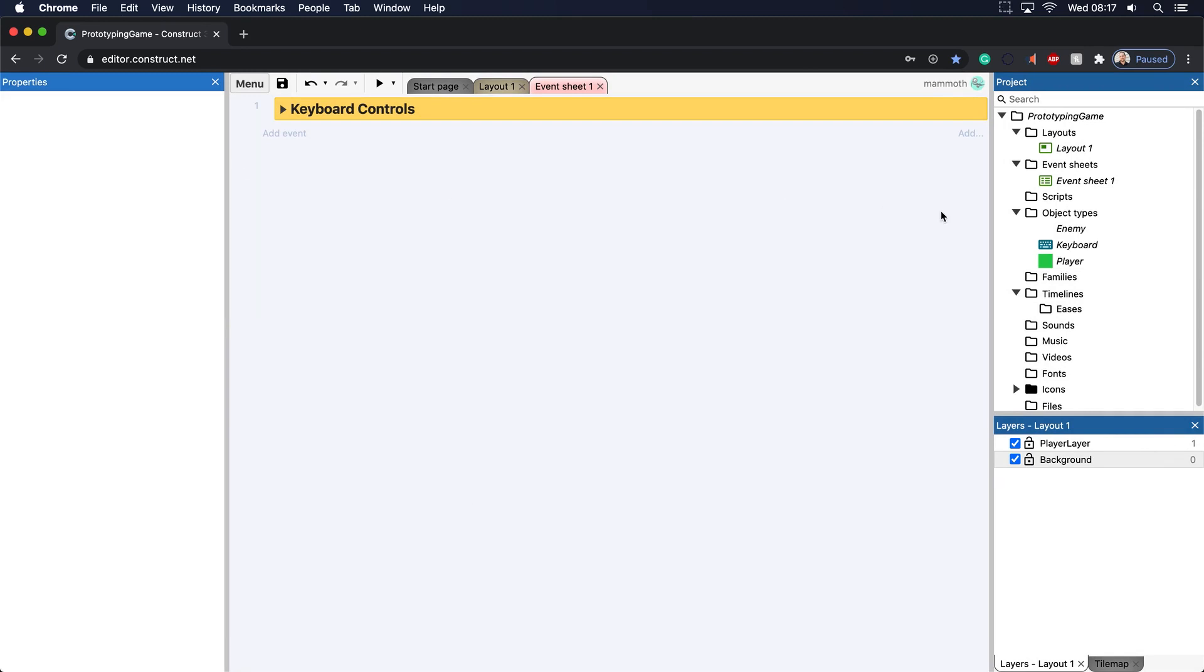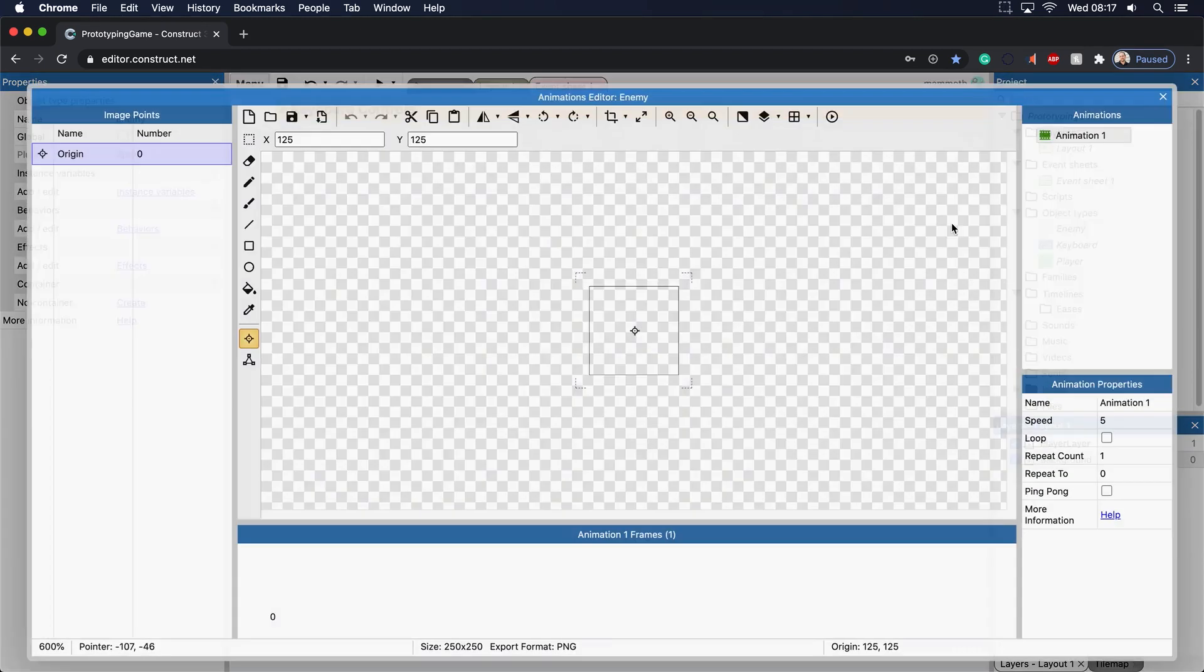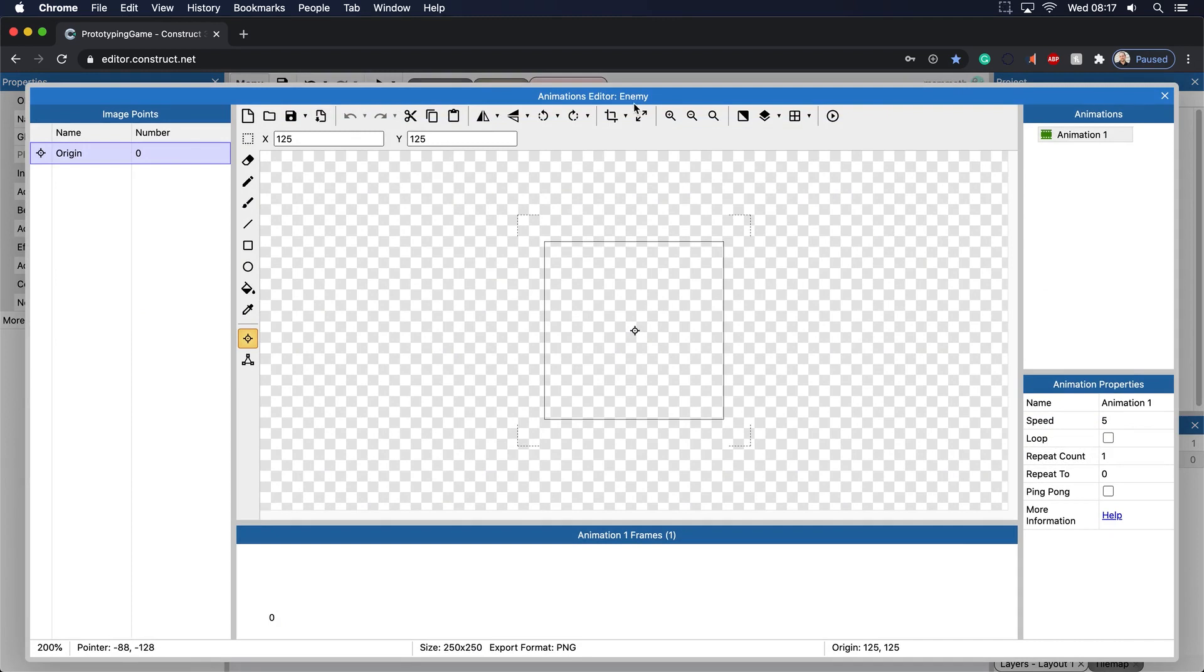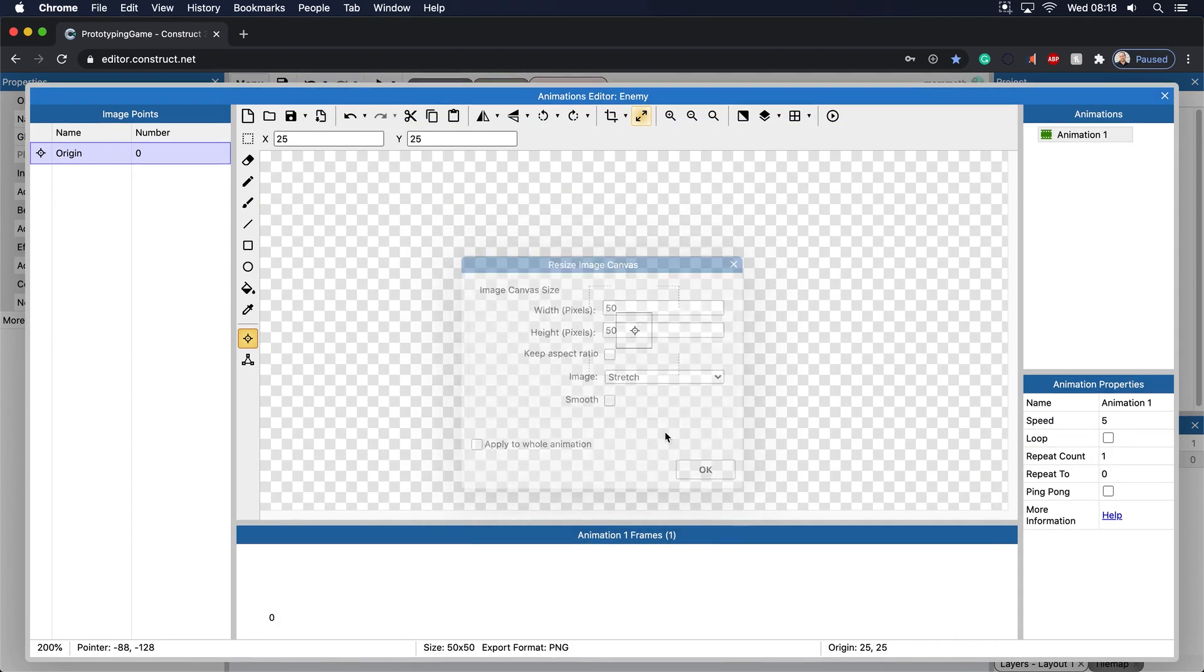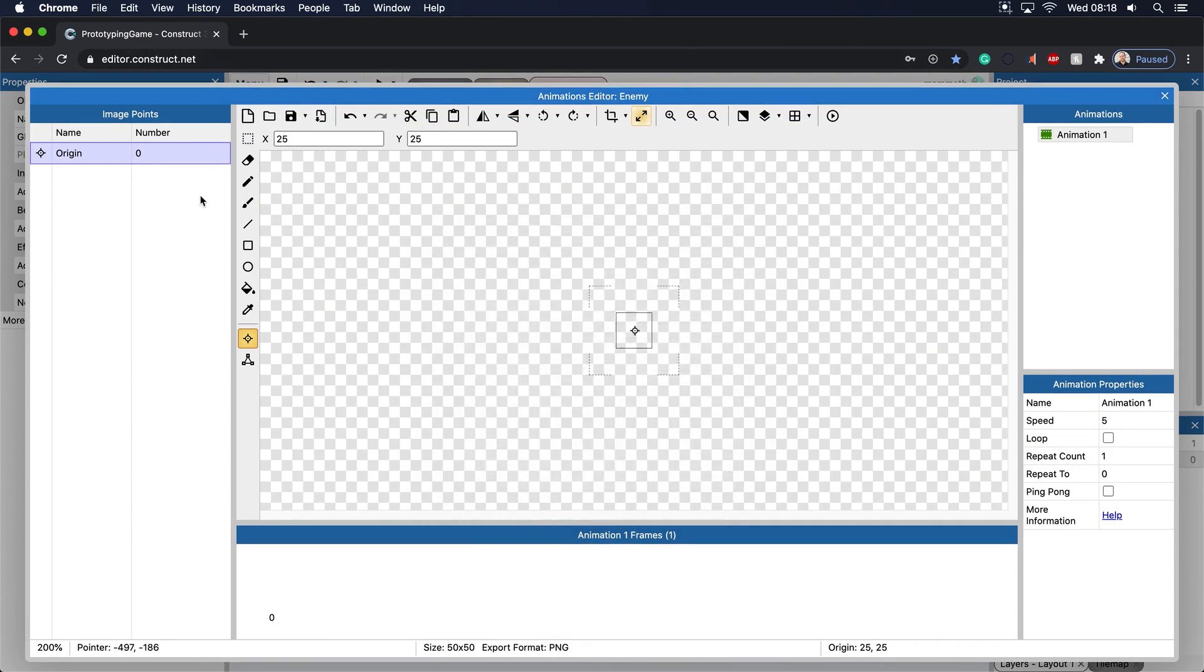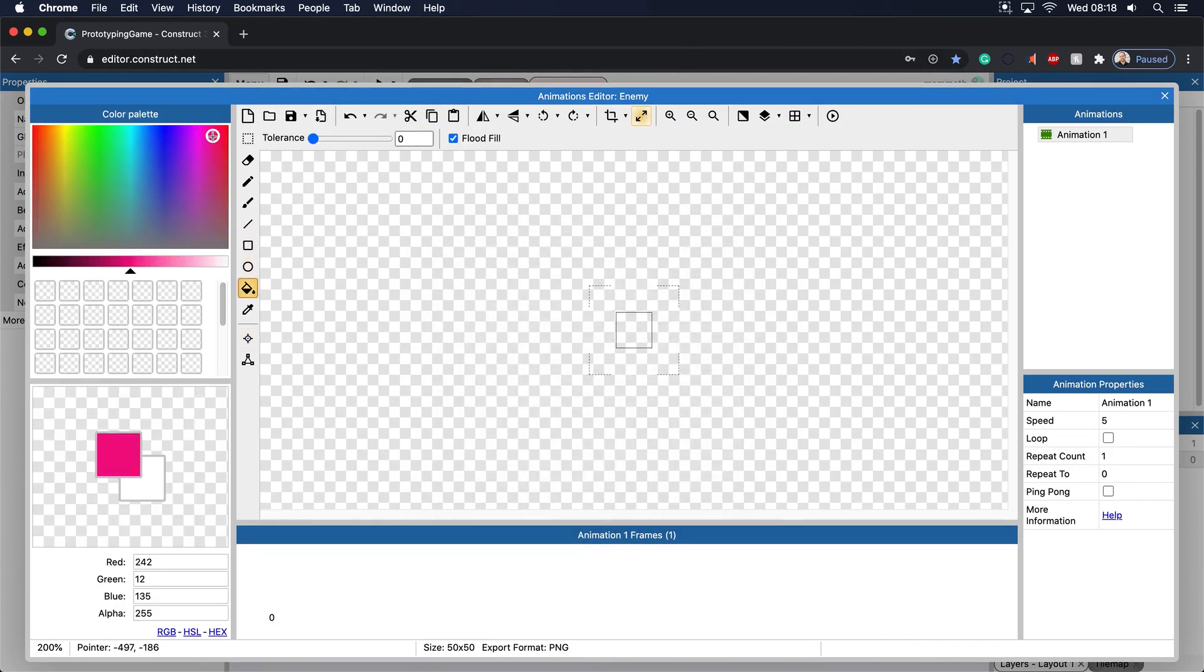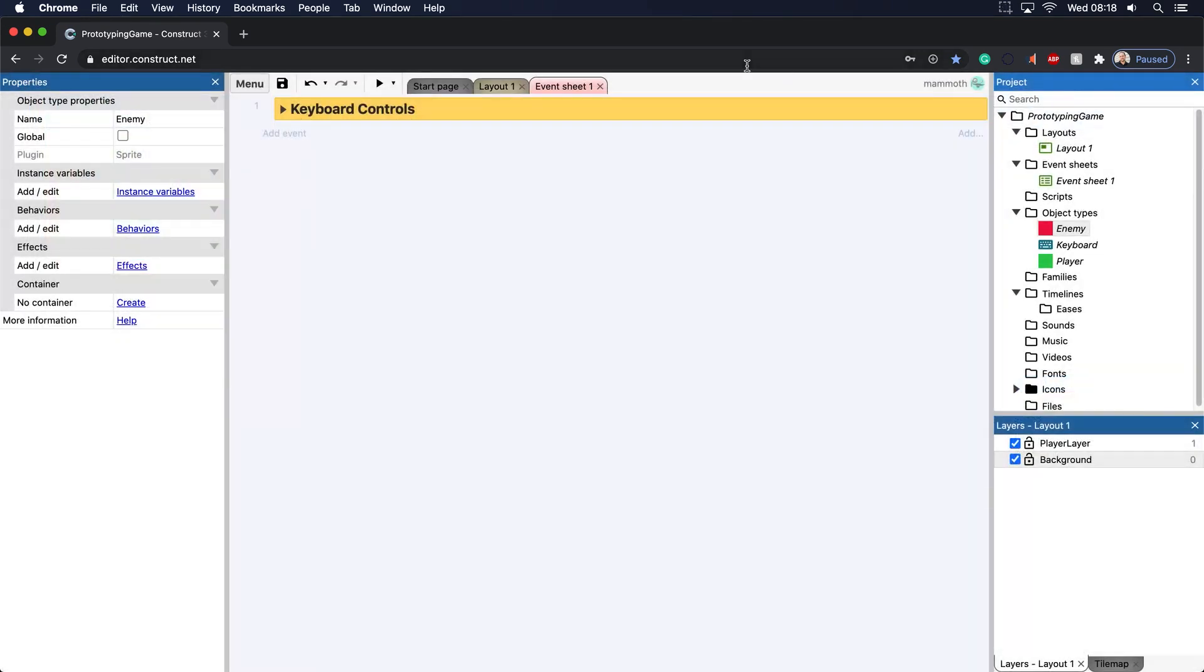This enemy will make smaller, more like 50 by 50 pixels, push OK, and we're just going to make it a nice red color. There we go. So we now have an enemy here.